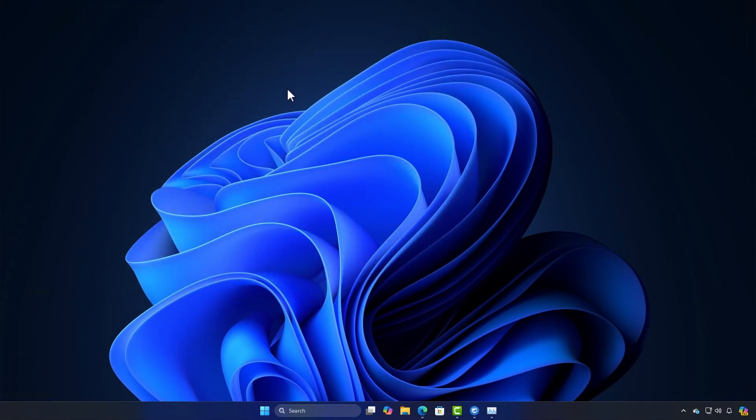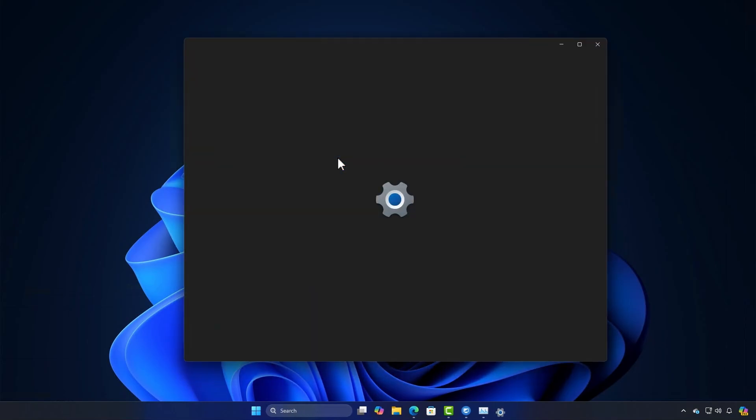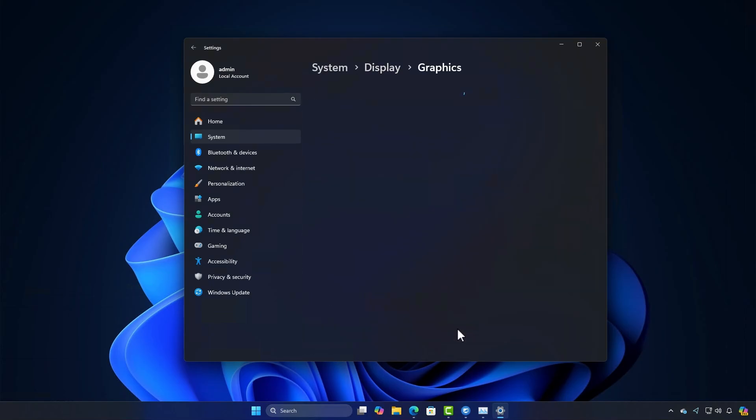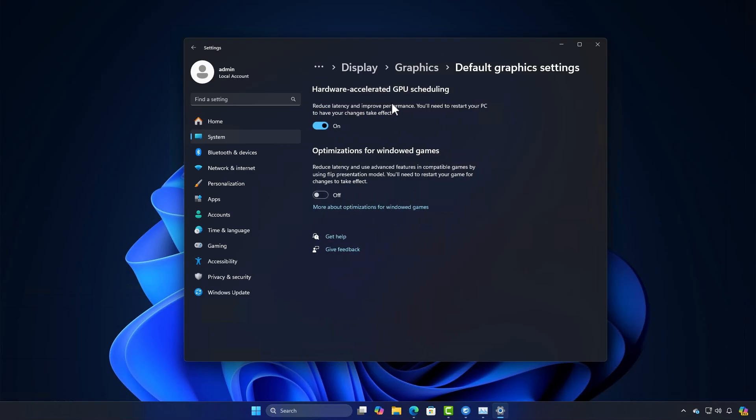Also, make sure to turn on Hardware Accelerated GPU scheduling in your Windows settings. These changes can dramatically improve your render times and make exporting much faster.